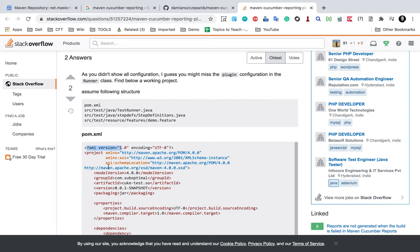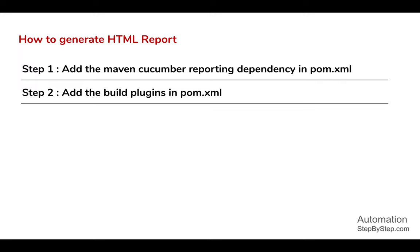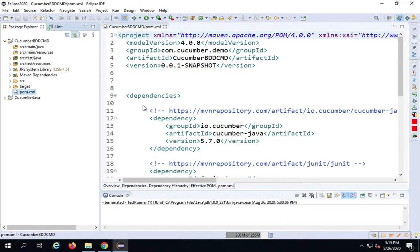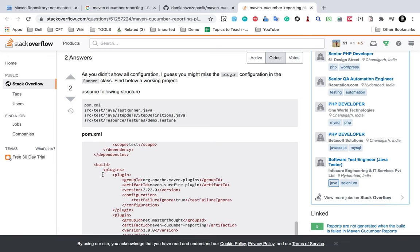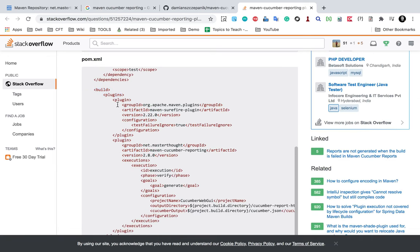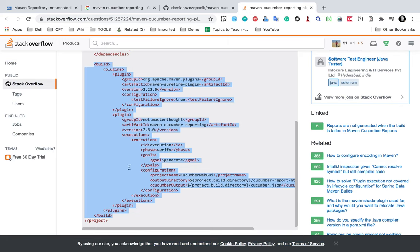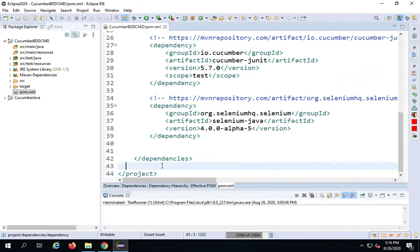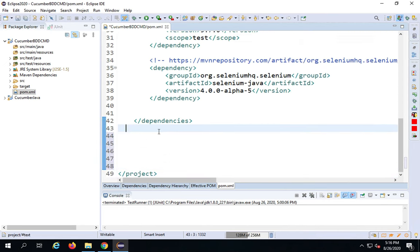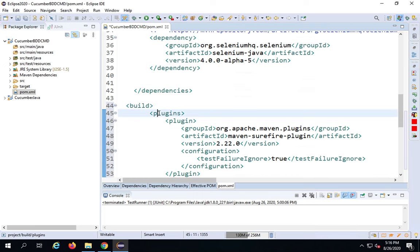I will also add this link in the description of this video. We have to add the dependency and the plugin information, and also add the build plugins in pom.xml. I will go to my pom.xml file. From the Stack Overflow article, I will copy the build section, which has the plugin information. We will need the Maven Surefire plugin, Maven Cucumber Reporting, and all these options. I have copied the build part.